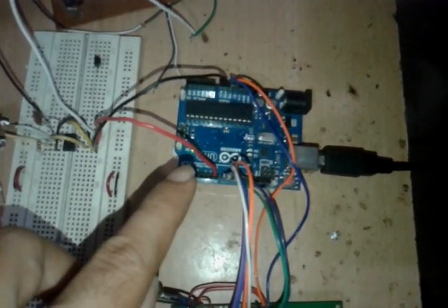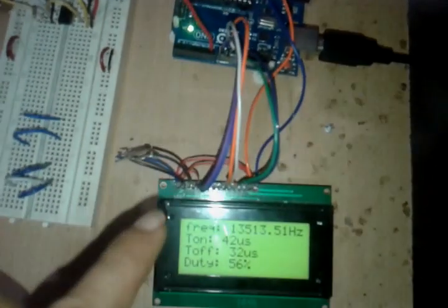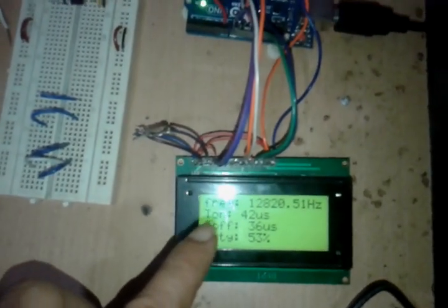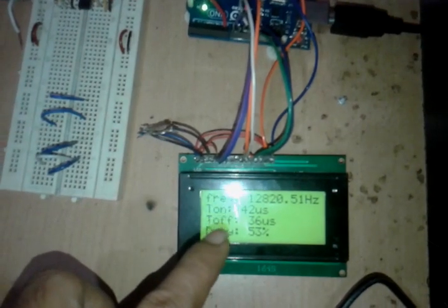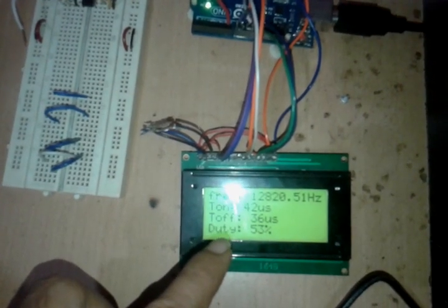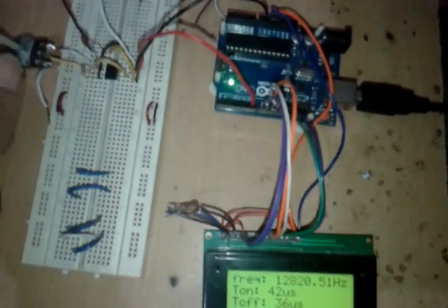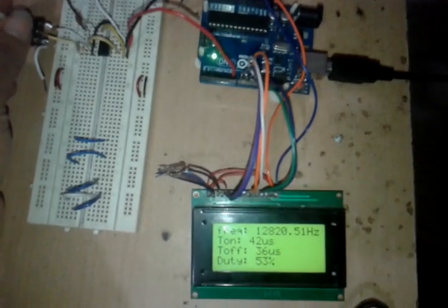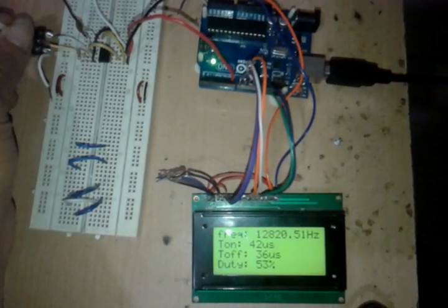...the frequency, time period, and duty and displays it on the LCD. Here we can see the frequency, on period, off period, as well as duty. Now as we change the potentiometer...